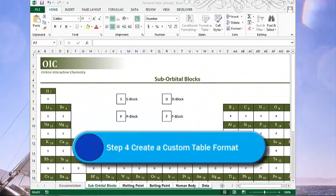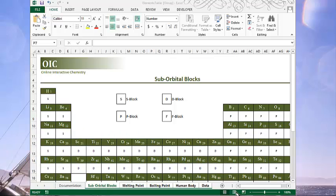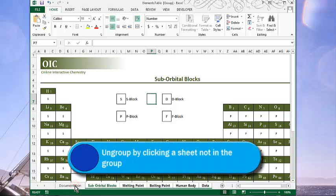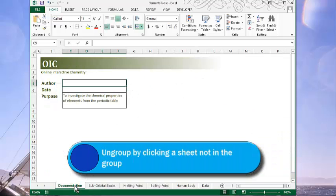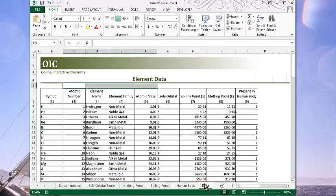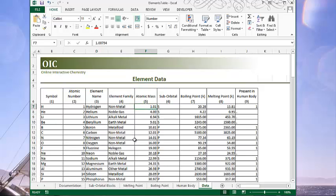In step four, we're asked to create a custom table format from the table that's on the data sheet. However, notice that we're still grouped here. And so we won't be able to do that until we ungroup. You ungroup by clicking on one of the sheets that's not in the group. So when I click on documentation, that ungroups. We can see that from the title bar up here. And then I can go to the data sheet. And I'll position my cursor somewhere inside of this table.